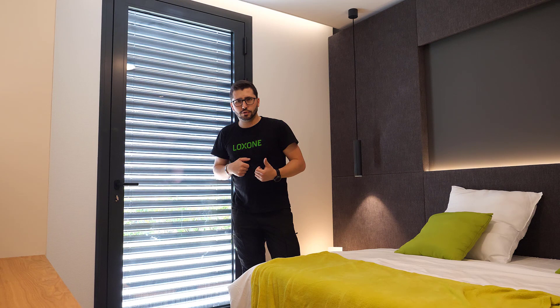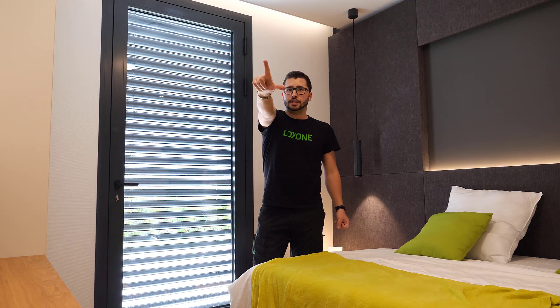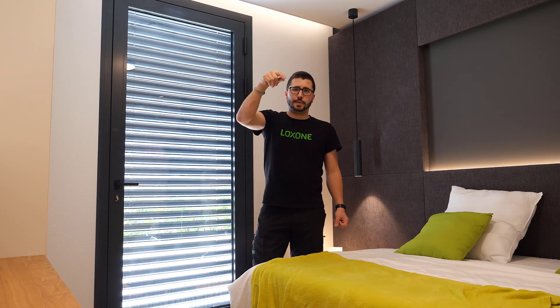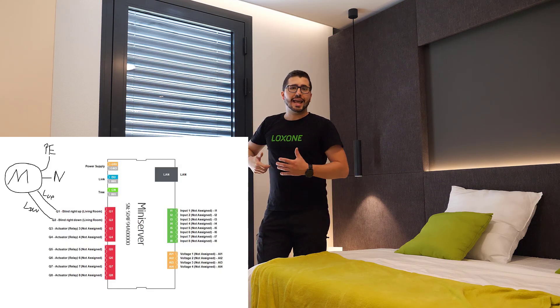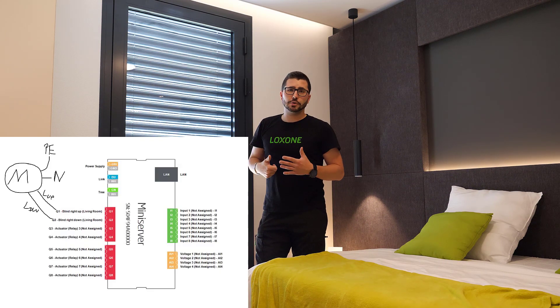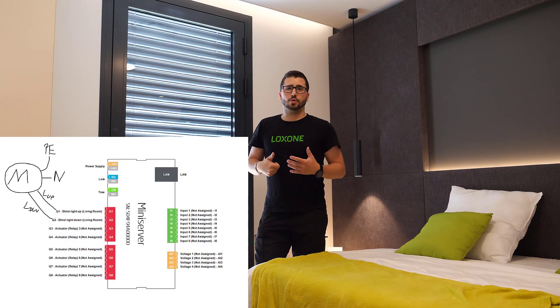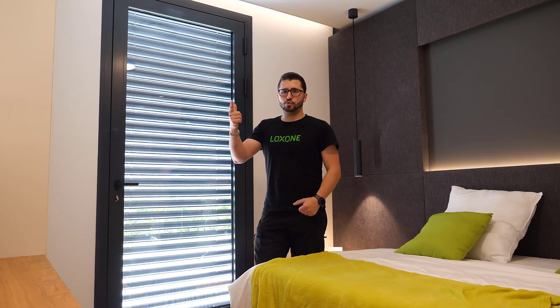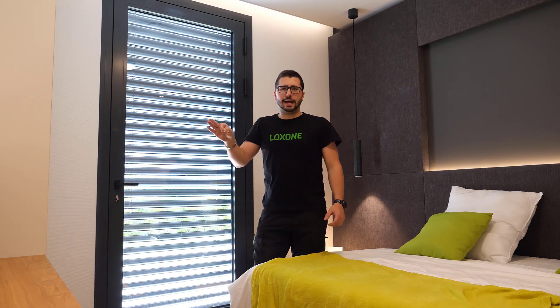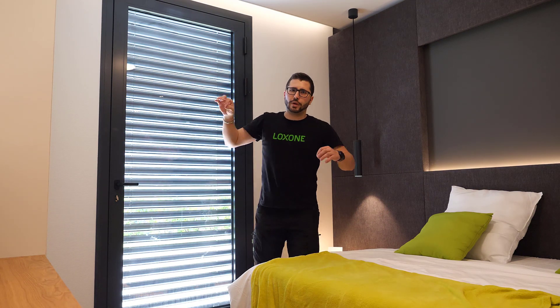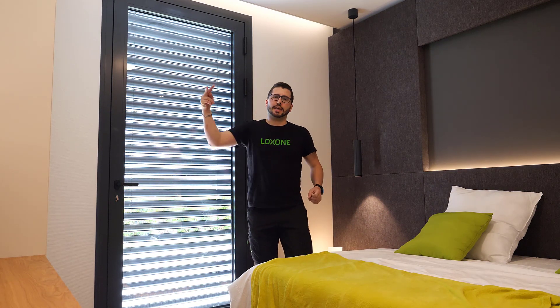So how can you control these motors? There's different ways. The first one is to use two relays, for up and down, to control any kind of motor on 230 or 110 volts. Two relays, centrally wired back to the relay extension or mini server. As you can imagine, for several windows, several blinds, you have a lot of cabling going back.